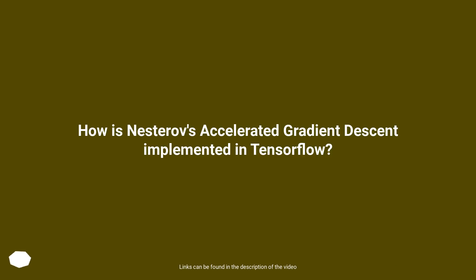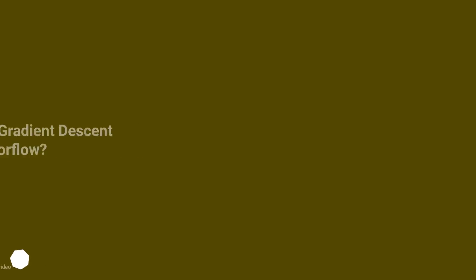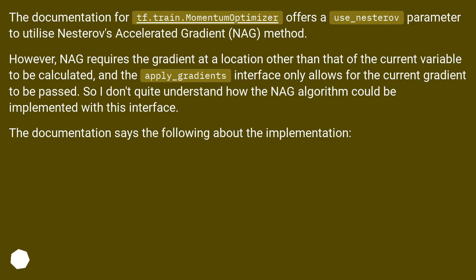How is Nesterov's Accelerated Gradient Descent implemented in TensorFlow? The documentation for tf.train.MomentumOptimizer offers a use_nesterov parameter to utilize Nesterov's Accelerated Gradient method.